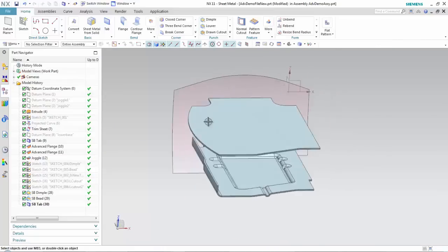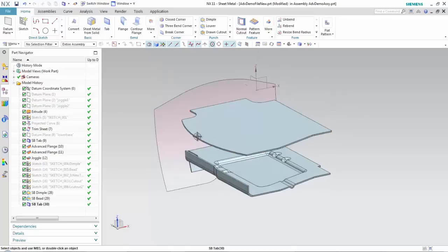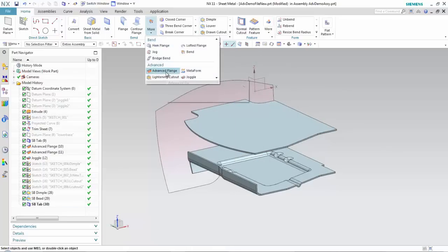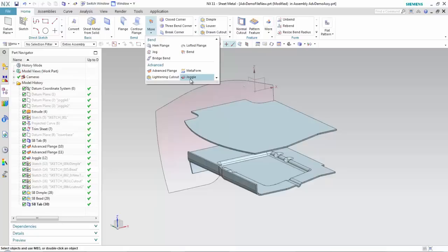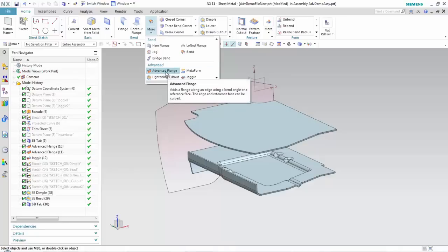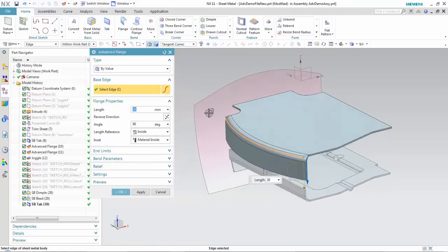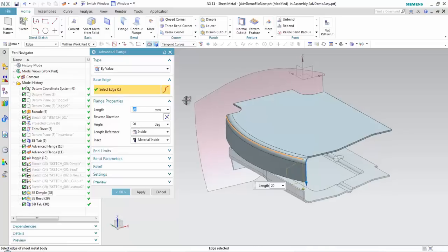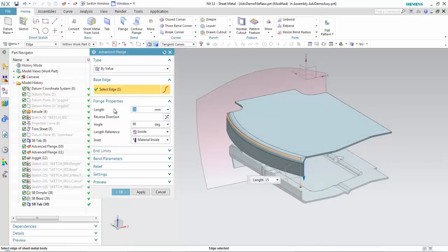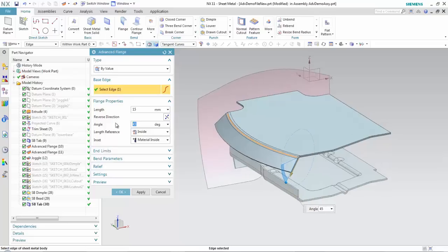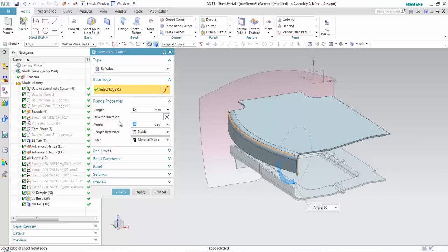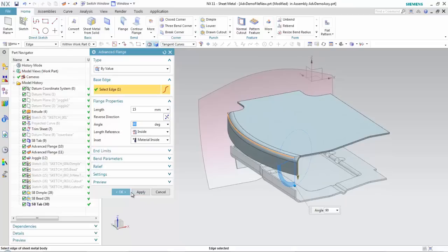I've got the top of my sheet metal part. One of the sides of this tab has an arc on it, so I want to create an advanced flange. Notice that the terms 'aerospace' have been dropped — lightning cutout and joggle are now part of the advanced group of commands. The advanced flange allows me to put a flange on that curvature shape. I can make changes just like any other flange — length and angle — and accept that.